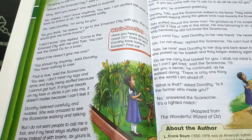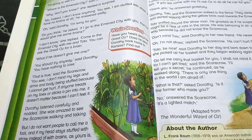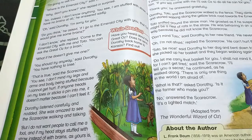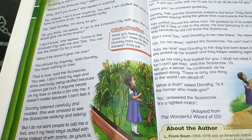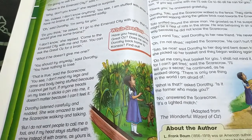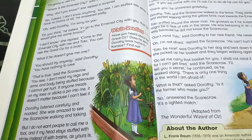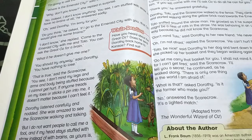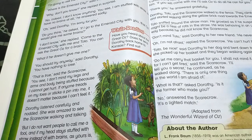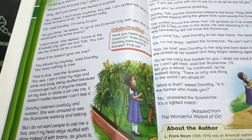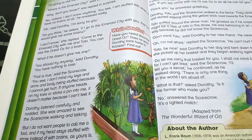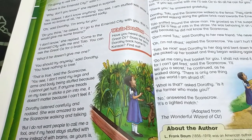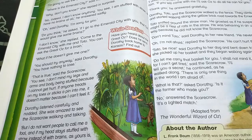The scarecrow asks Dorothy, 'Do you think if I go to Emerald City with you, that Oz would give me some brains?' Dorothy replied, 'Come to Emerald City with me and Toto — you can ask the great Oz for a brain. I don't know if he will, but you should try. You have nothing to lose,' said Dorothy.